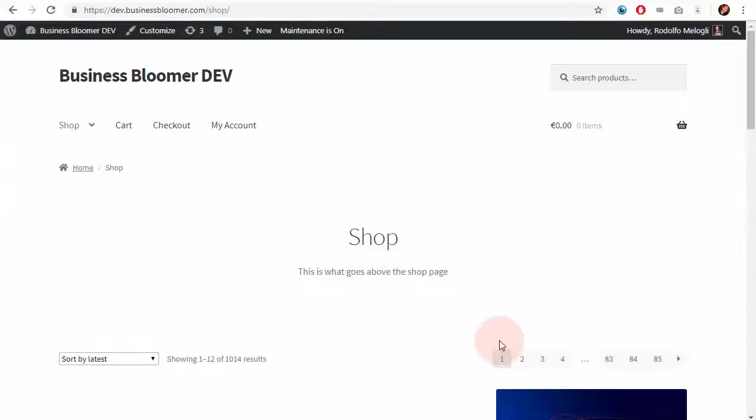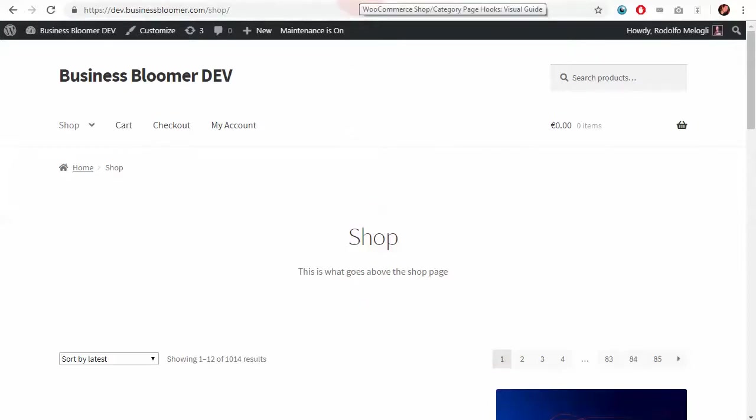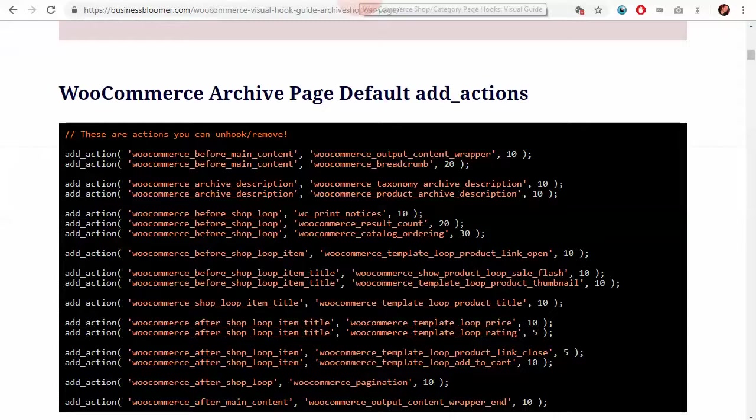If you wish to customize the shop page in WooCommerce, which is also the same as the category tag or any product archive page, then here is how you use the visual hook guide for the shop category page in order to add content.